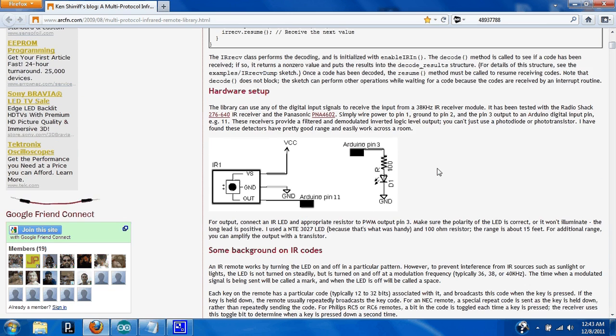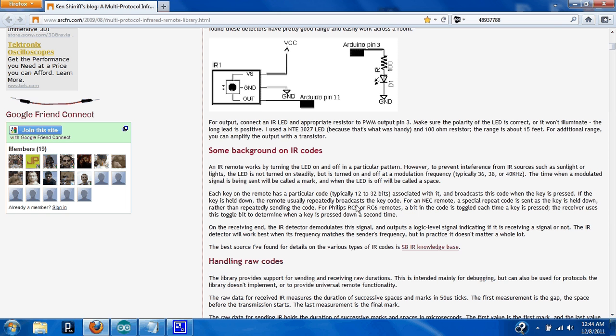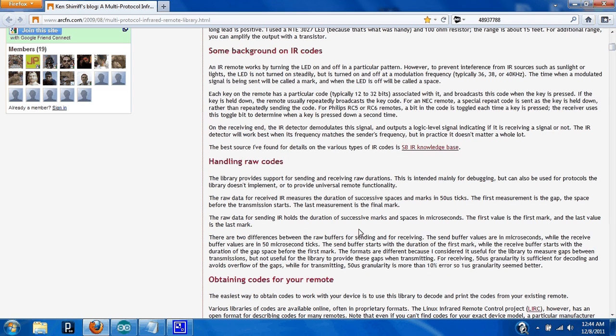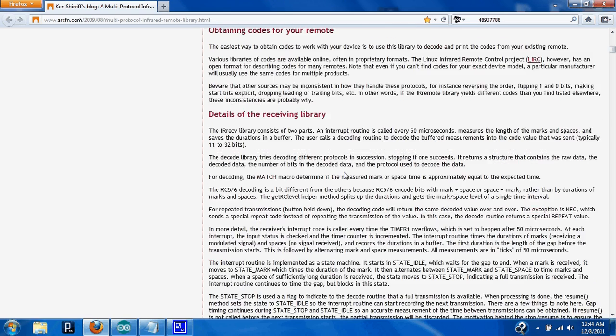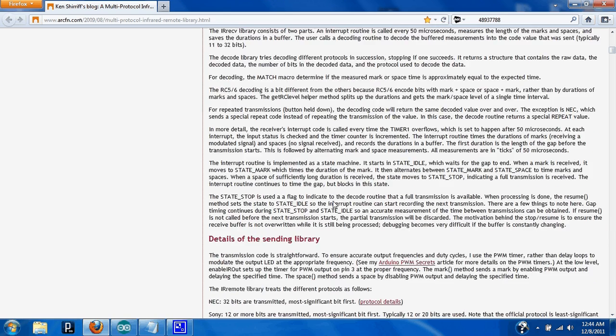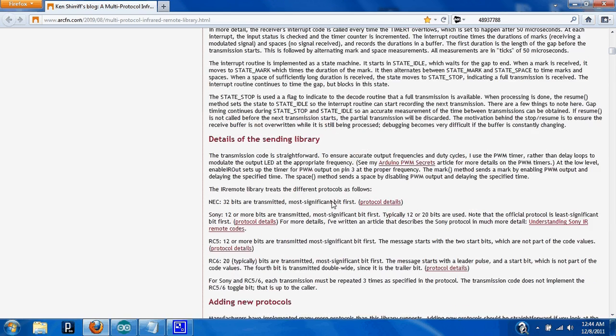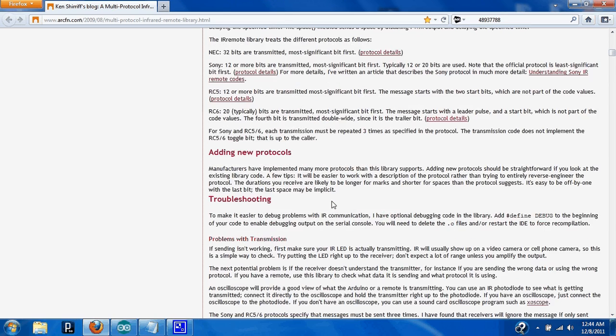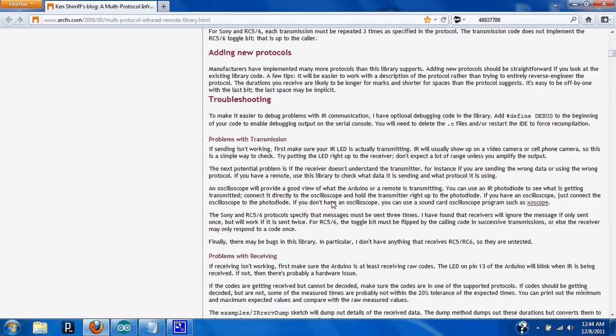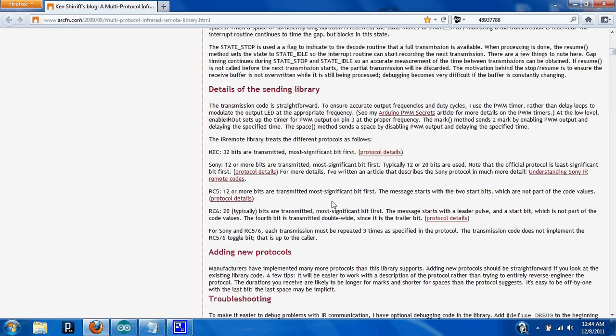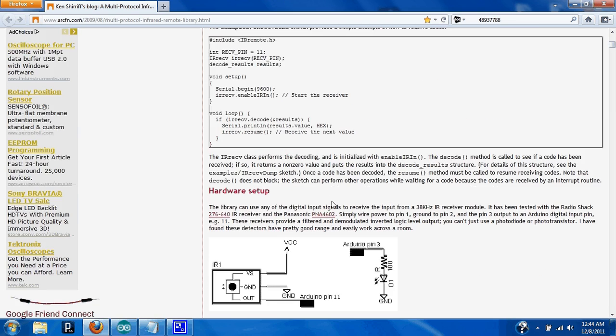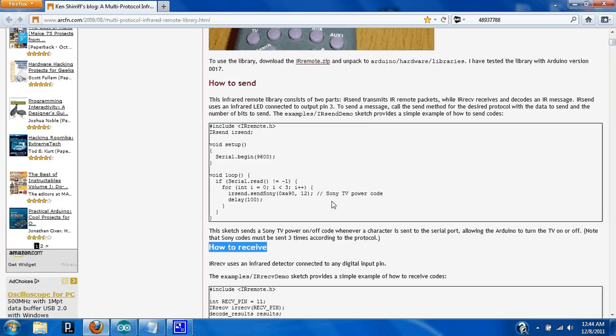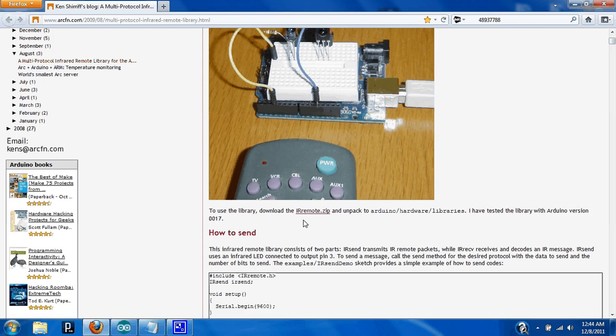He explains the hardware setup, the background, basically what's going on. There's a lot of details in here and I'm going to include a link to his blog in the description. But what you're going to need off of this page is the IR Remote Library.